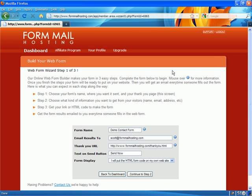And we're going to use my tool formmailhosting.com. So when you sign up for formmailhosting.com, the first thing you're going to be able to do is make your very first form. I'm going to walk you through how to do that.